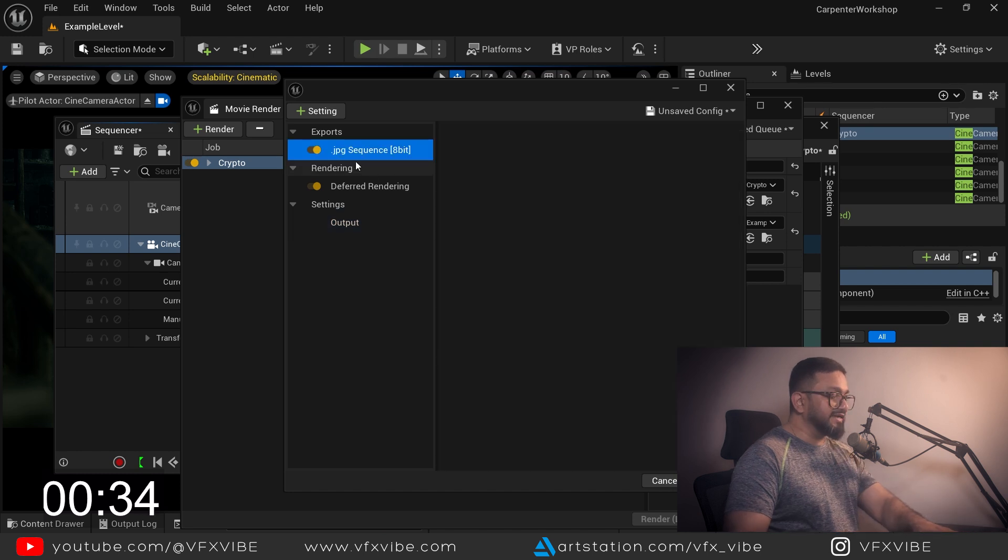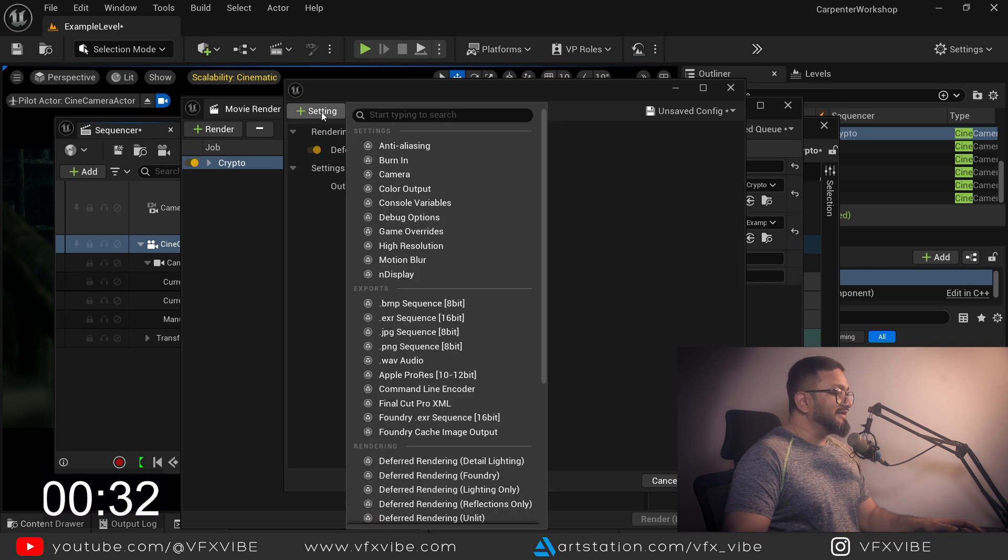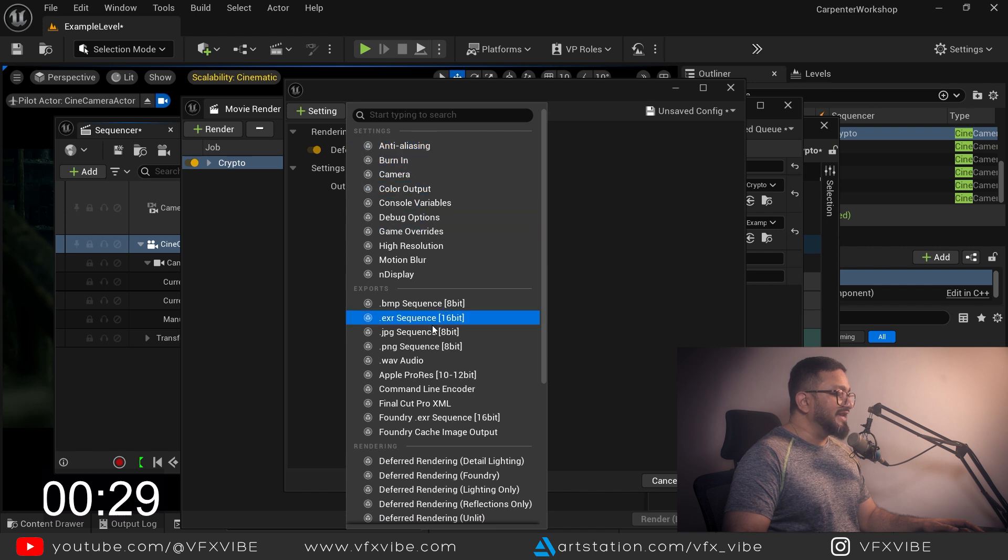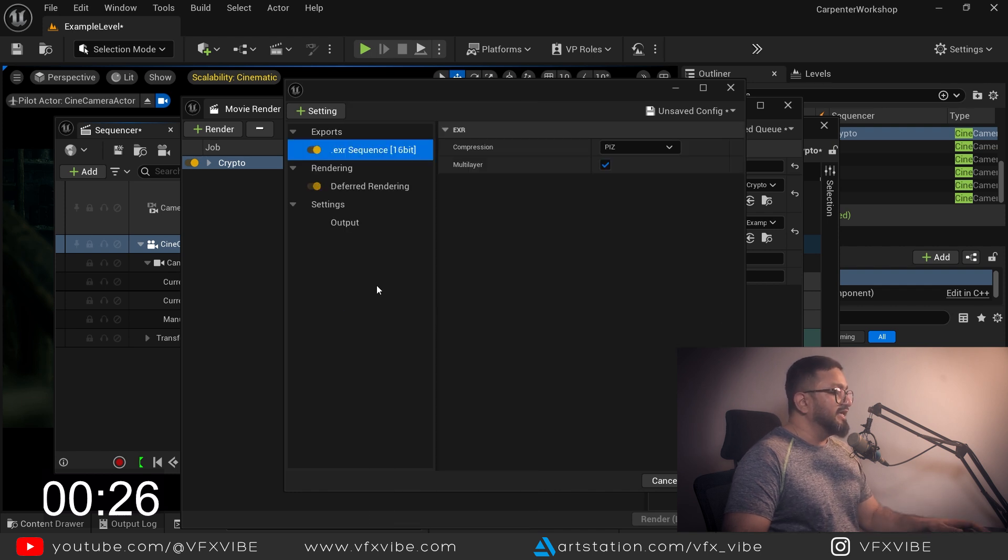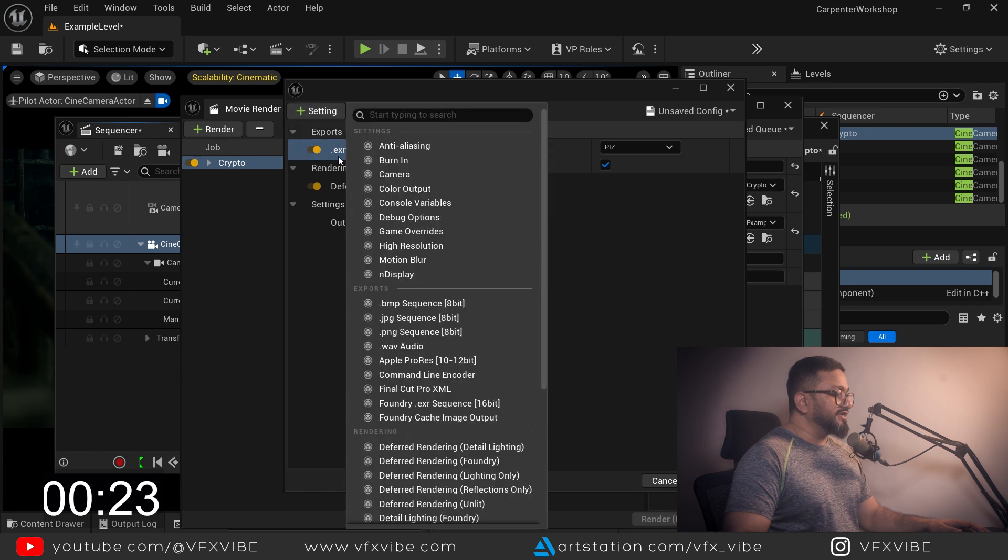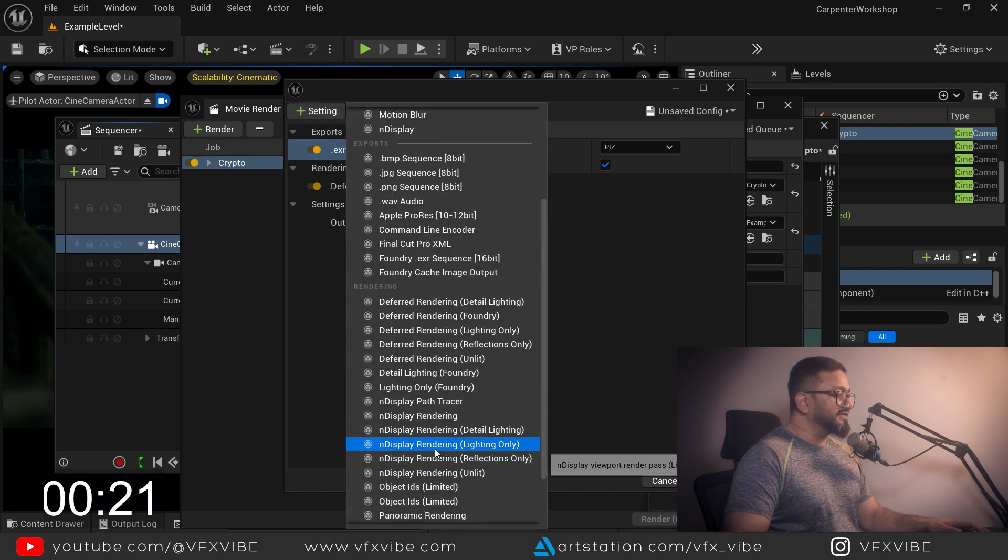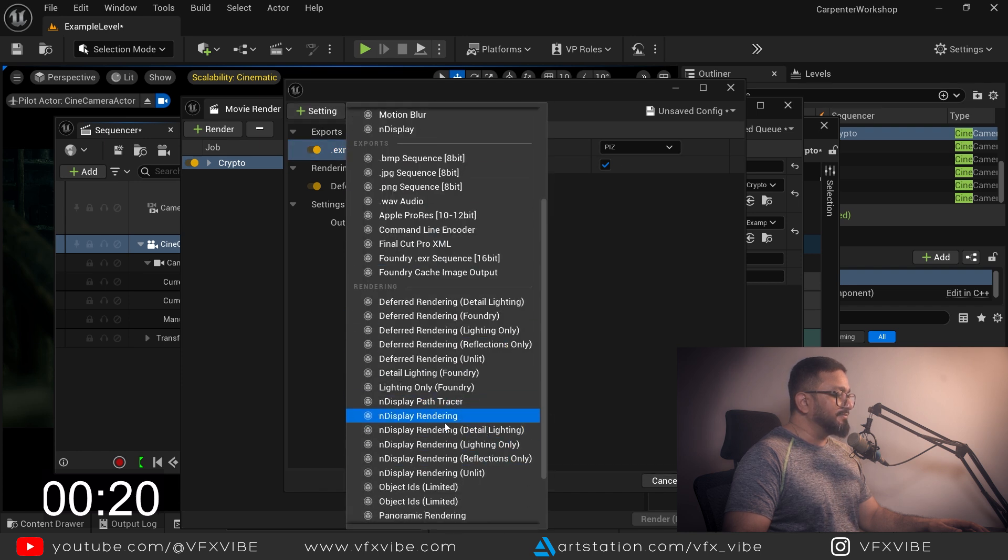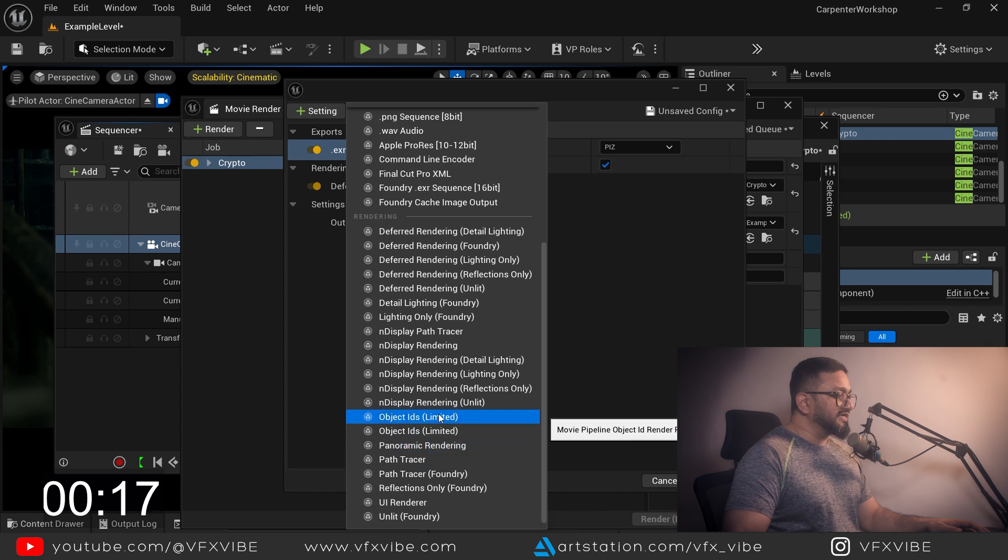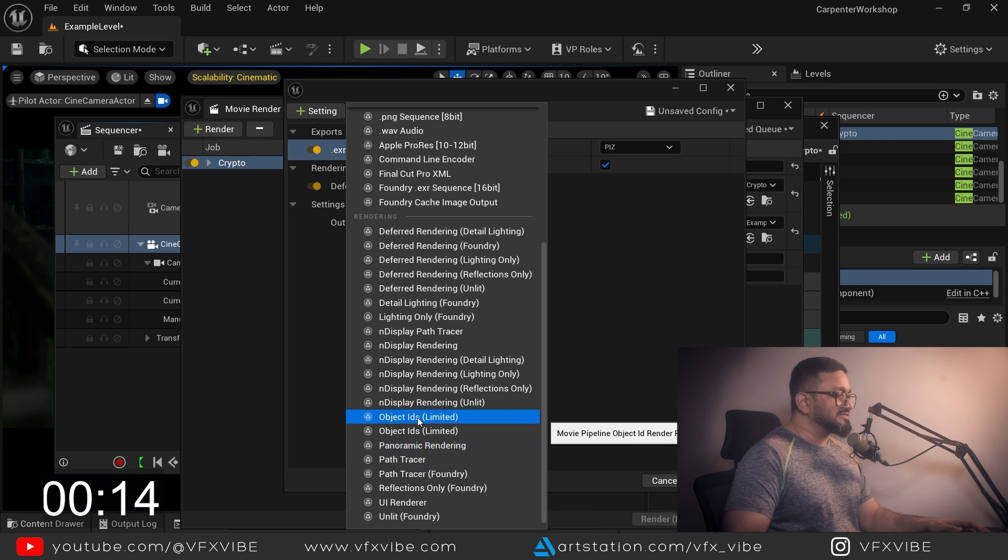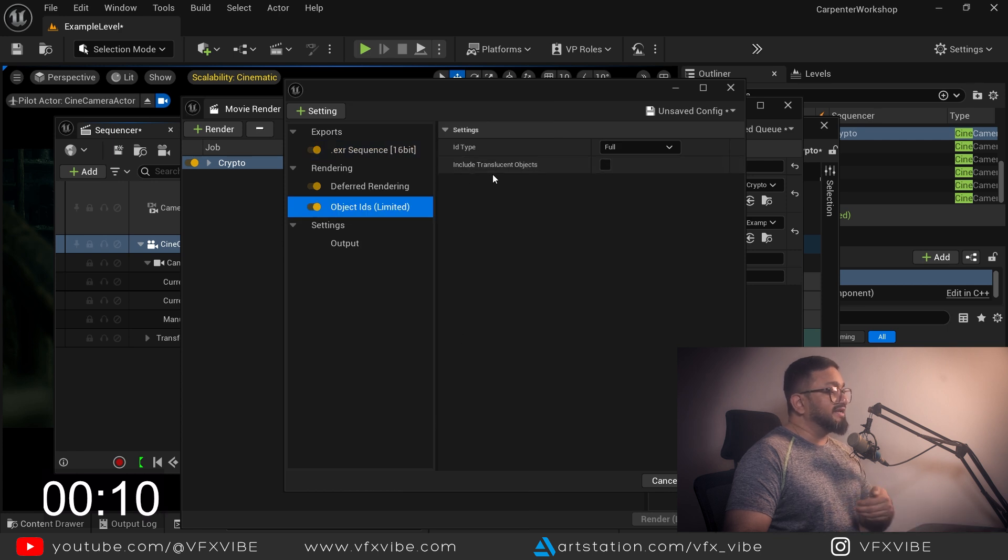You don't need to take JPEG so I'll delete JPEG and I'll select my EXR which is recommended. I'll make sure that I am using object IDs limited, so I'll select this object ID limited.